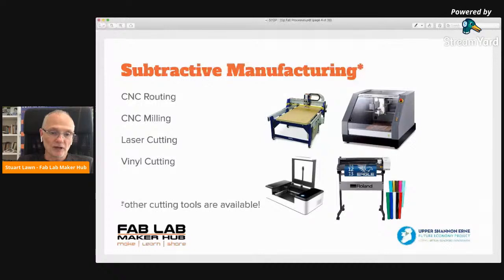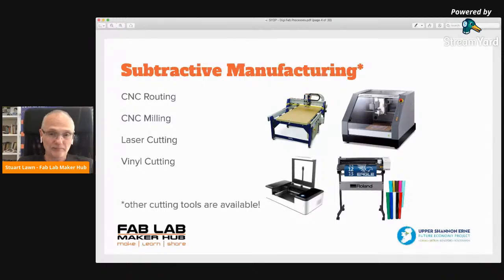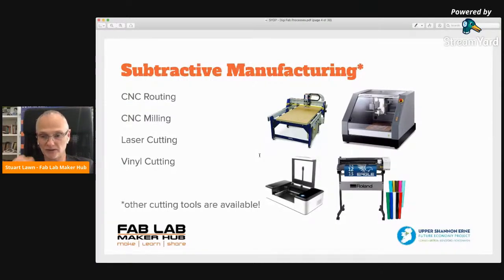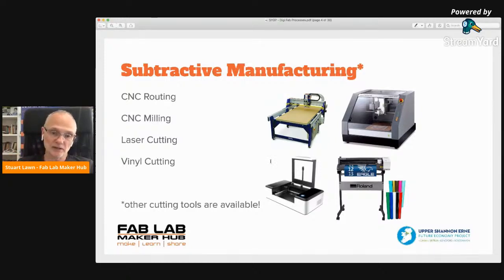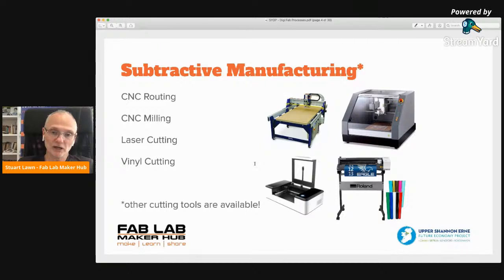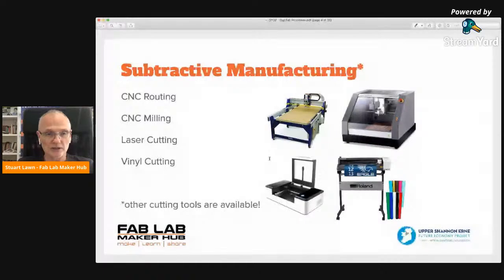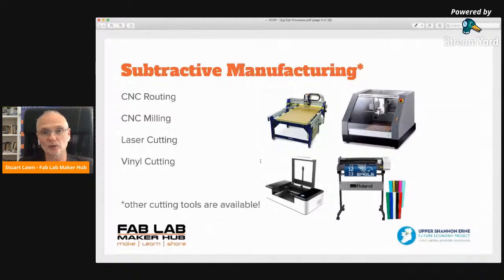There are quite a lot more CNC machines available. Water jet cutters use a high-powered jet of water to cut through sheet metal or even thick sheets of glass. Plasma cutters are similar to laser cutters and can cut through very thick materials. Essentially any machine with some kind of cutting tool comes under subtractive manufacturing.